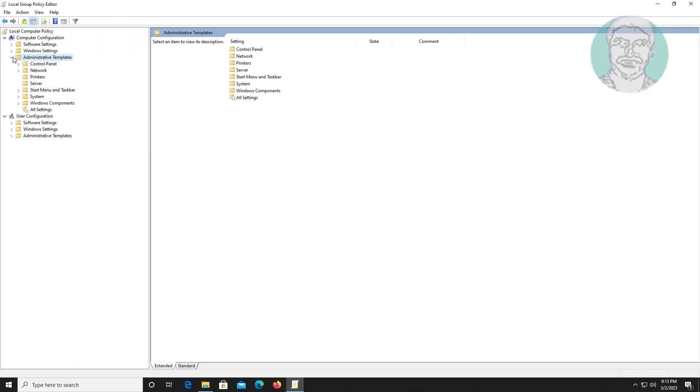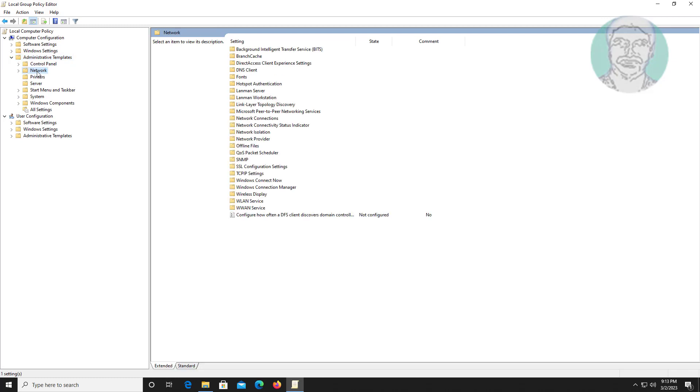Click and expand Administrative Templates, then click and expand Network, then click LanMan Workstation.